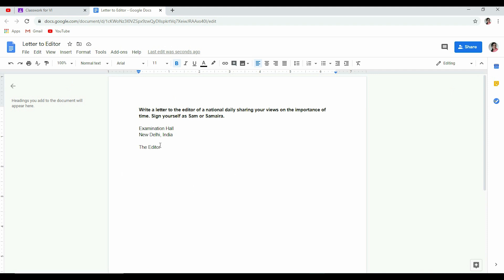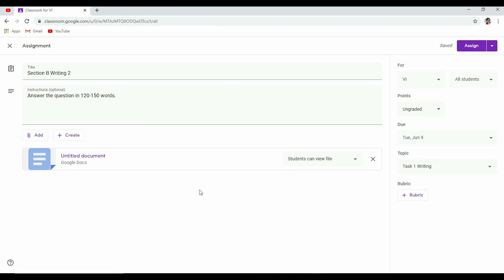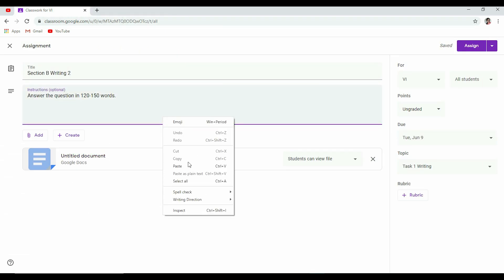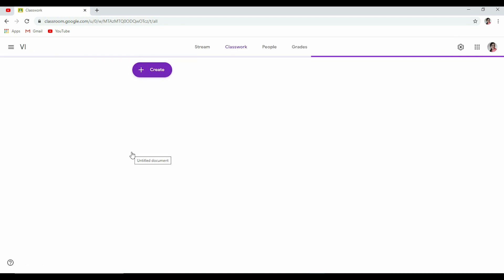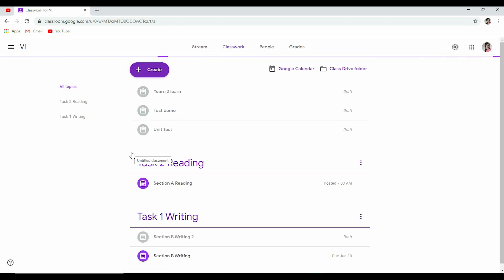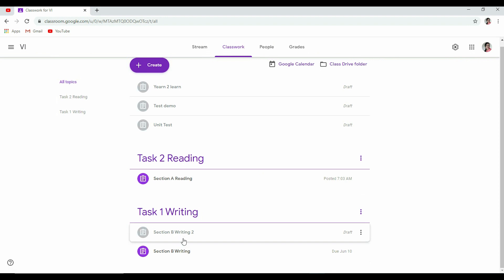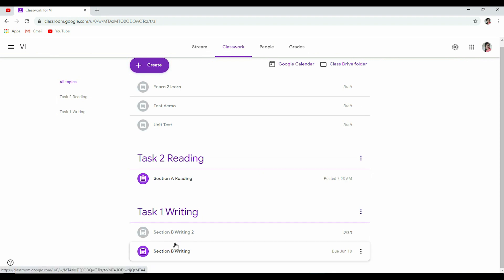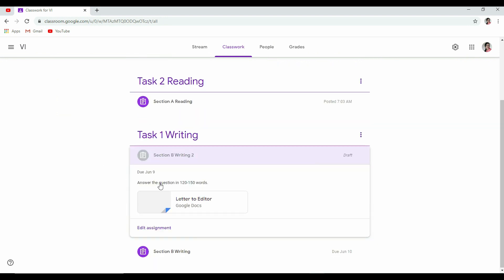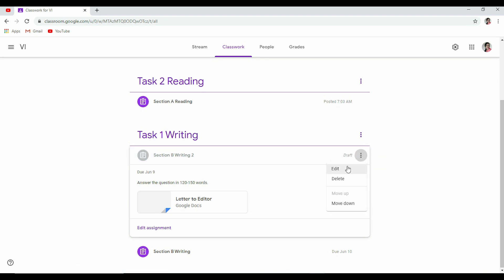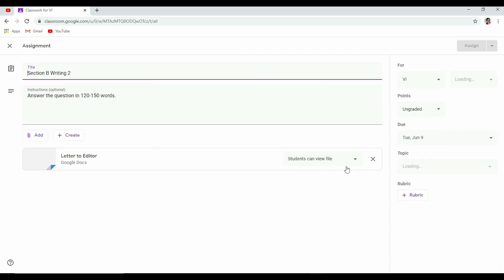Now let's see. I'll just quickly refresh it. So you see, it's appearing here in Task 1 Writing. It's a draft. I have not published it yet. So let me go there as I'll click here. Click here: Answer the question in 120 to 150 words, and Letter to Editor. It's coming here but it's a draft. I have not published it yet. Let's go to Edit again. I'm just showing you so that you know how you have to do.